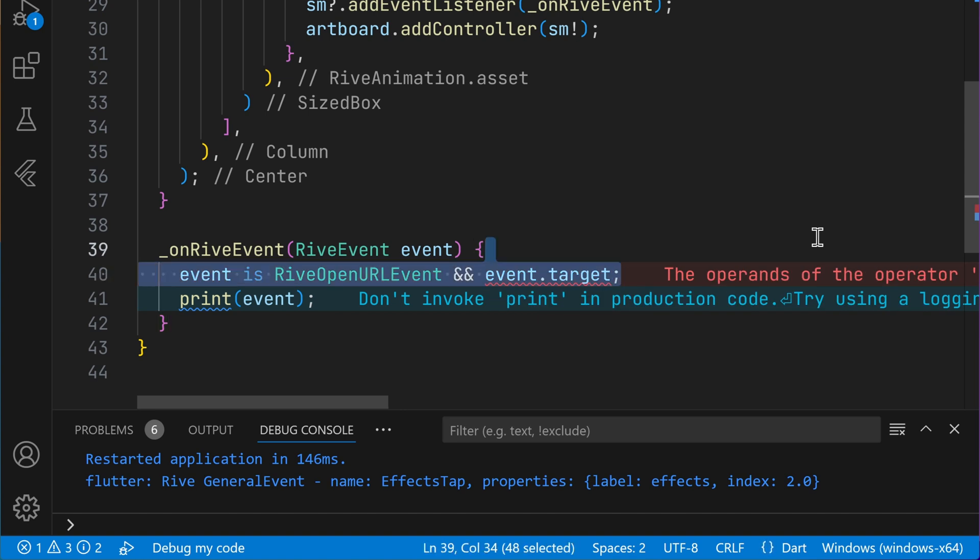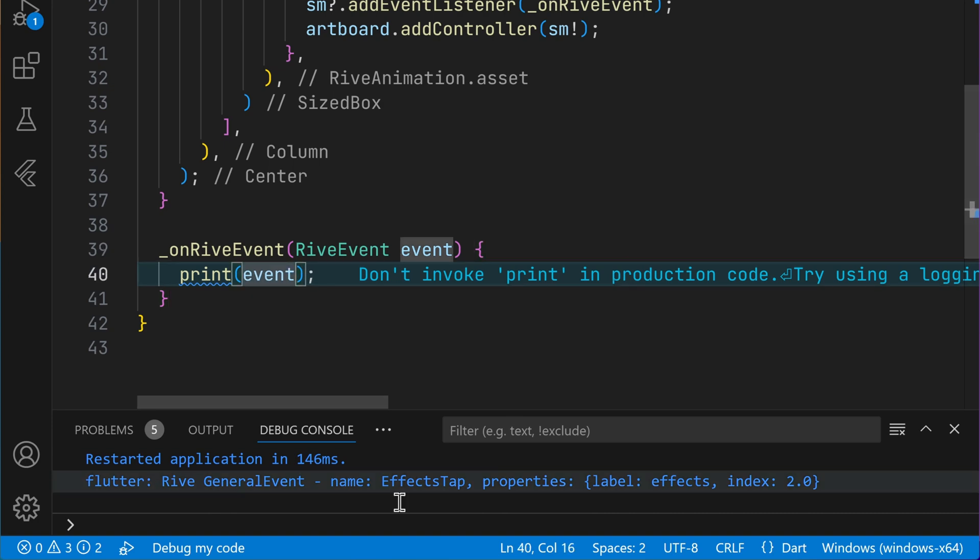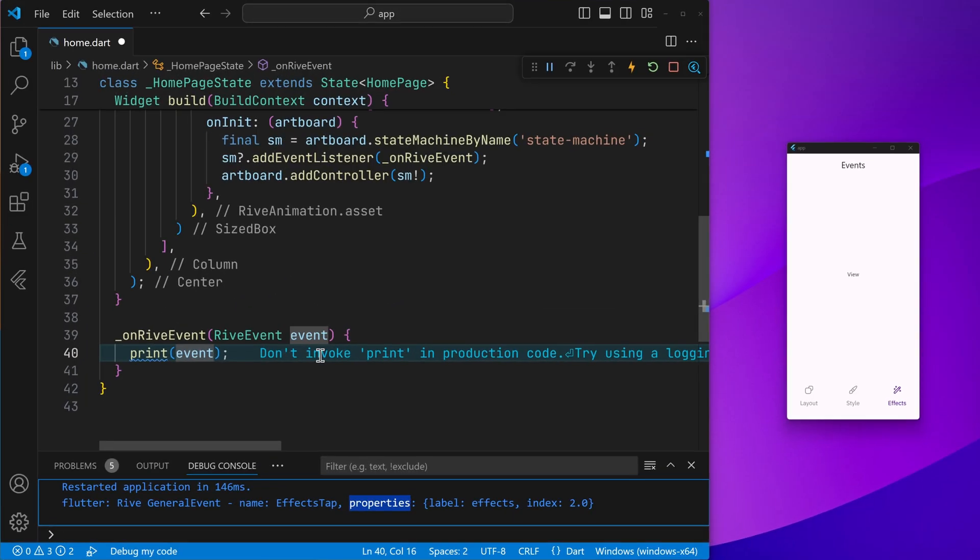In this case, we have a general event. So that's just fine. And on the event, we can access the name, that is this right here, and the properties.